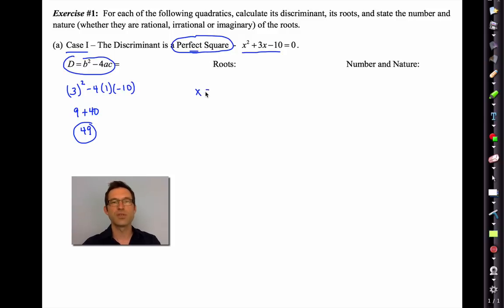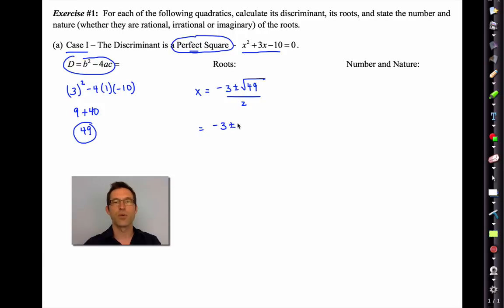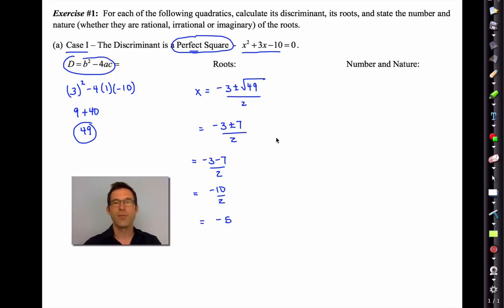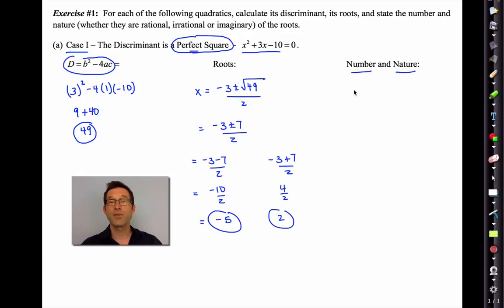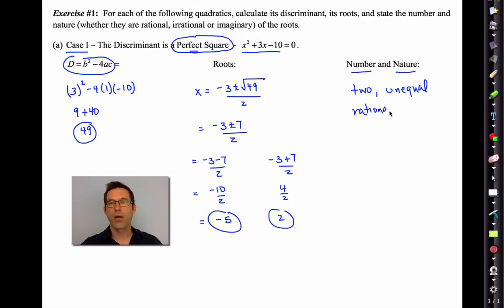Now what are the roots — the actual solutions to that equation? We already know the number under the square root is 49. The square root of 49 is 7, divided by 2. So we'll have negative 3 minus 7 divided by 2 — that's negative 10 divided by 2, which is negative 5. And then negative 3 plus 7 divided by 2 — that's 4 divided by 2, which is 2. So here are your two roots. The number of them is two, and they are two unequal rational roots.